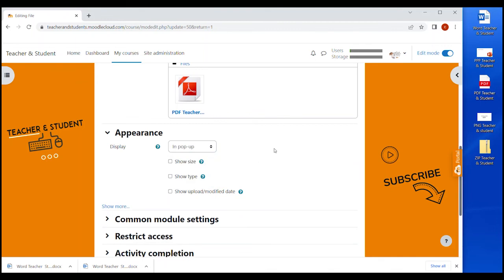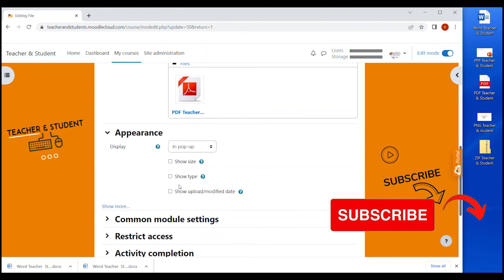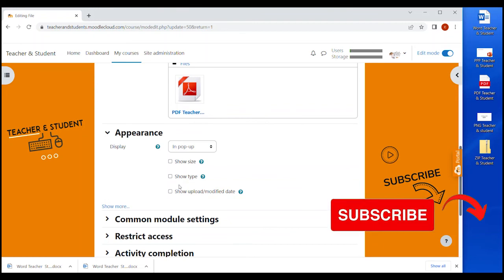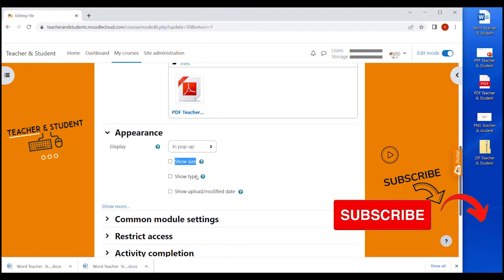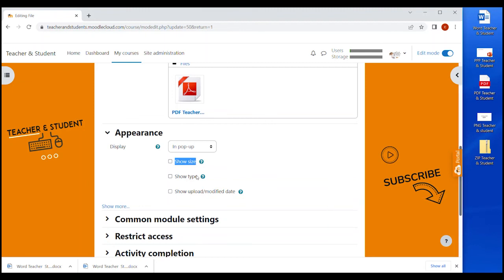In the appearance settings, we also have three little tick boxes that are pretty self-explanatory. If you tick any of these boxes, the information will display on the course site next to the file. Let me just say one thing. I think it's fair to have the show size box ticked because it shows the students what to expect when downloading a file or they can even see how long it might take them to download the file. I'm just going to tick all three boxes to show you how it looks.